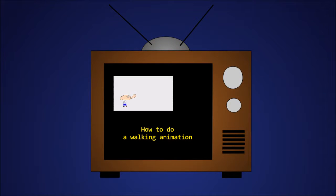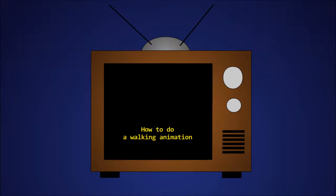Hi there, in this tutorial I'm going to show you how to do a walking animation in Anime Studio.